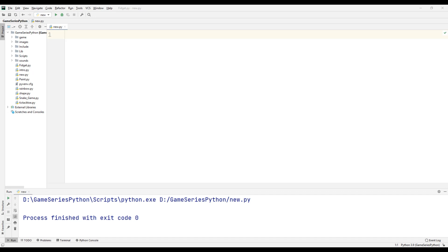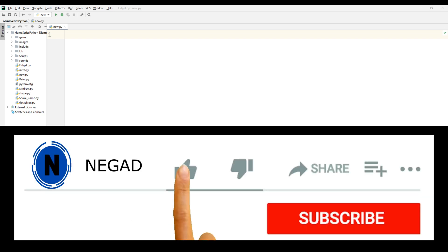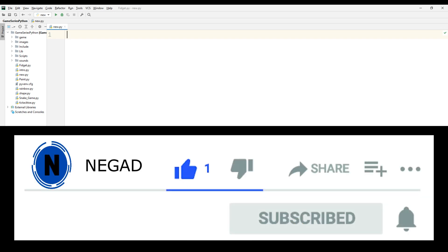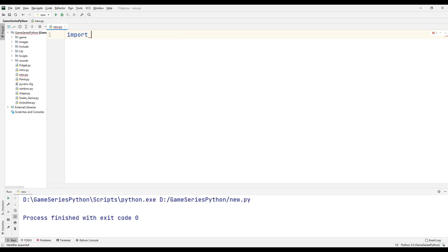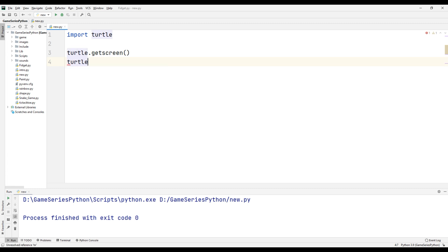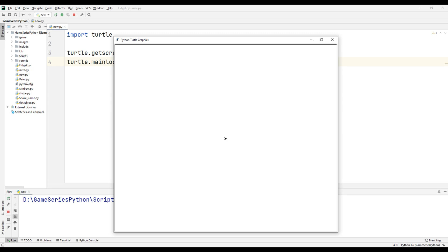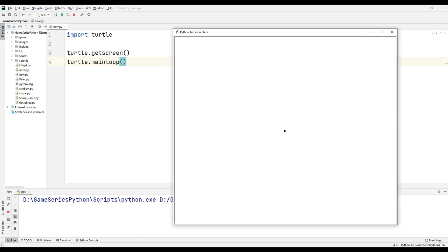Hello guys, in this video I'll mention goto, setpos, setposition, setx, sety, and hideturtle commands. First of all, I'm going to import turtle, turtle.getscreen(), turtle.mainloop(). Let's see what happens. It's our turtle graphics and it's our turtle.